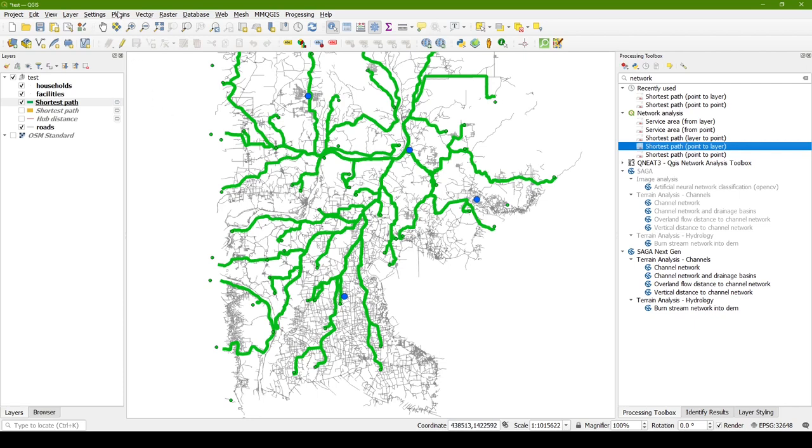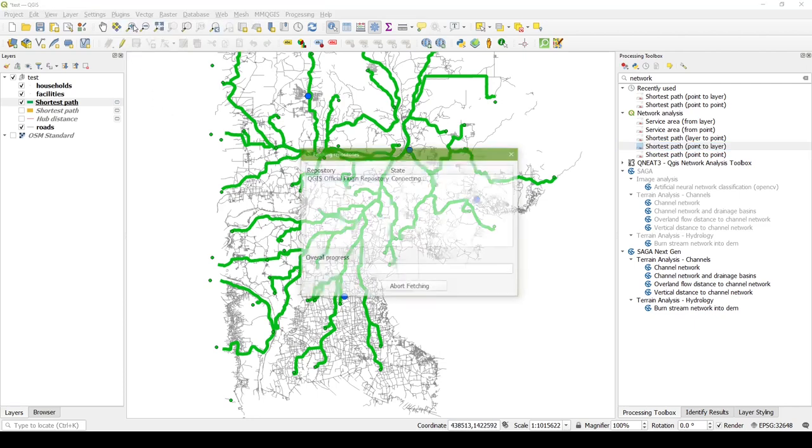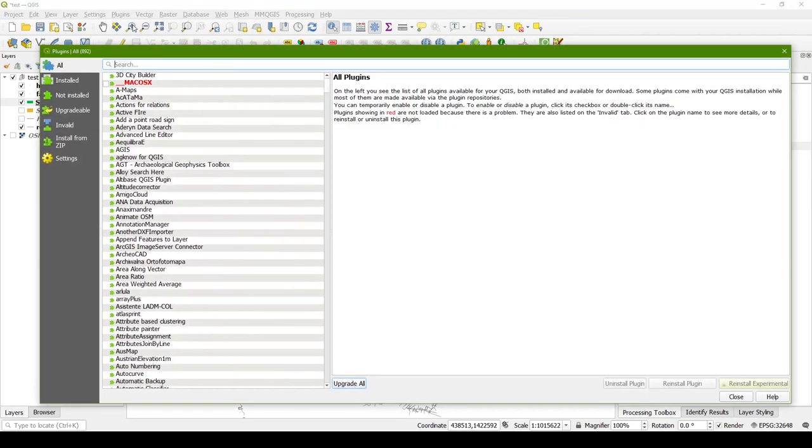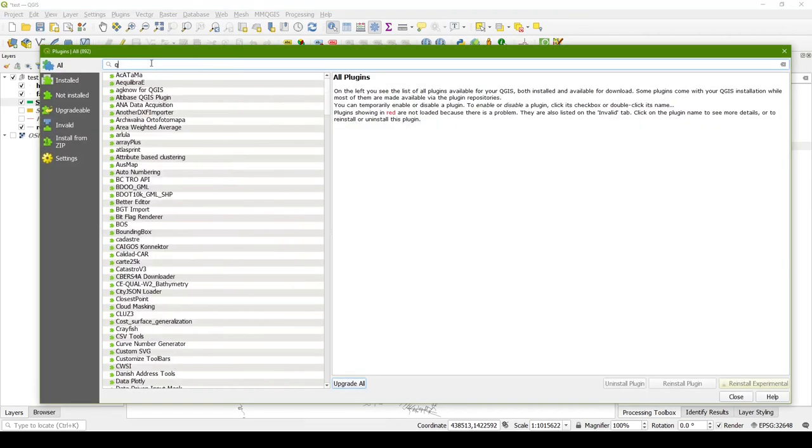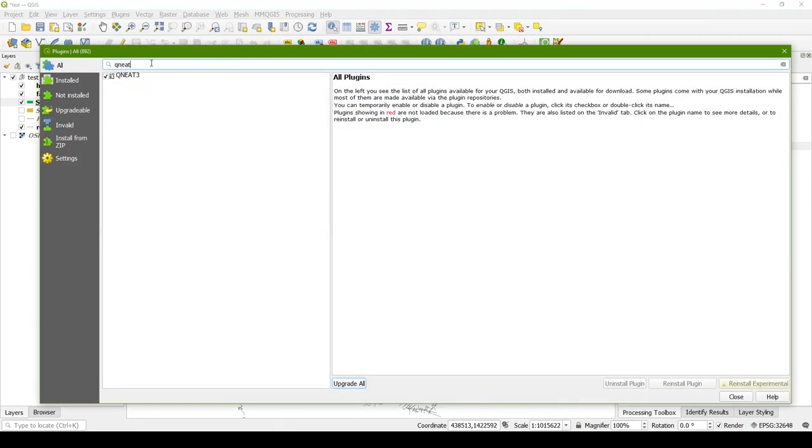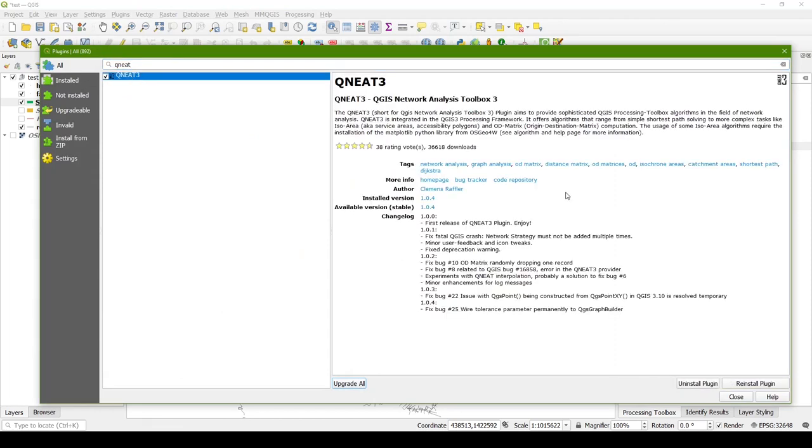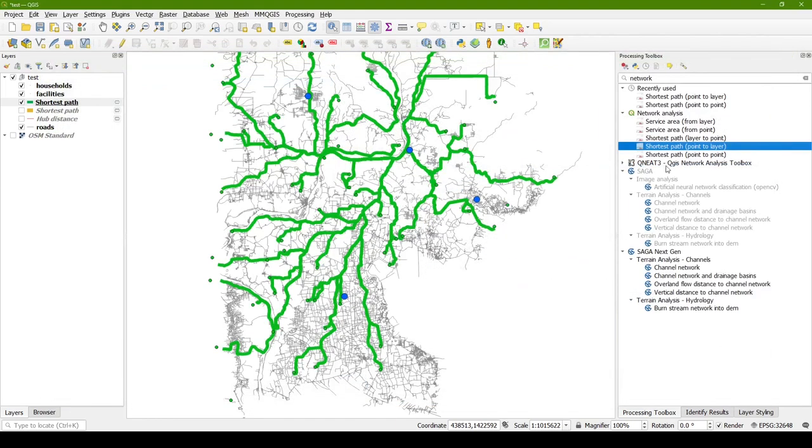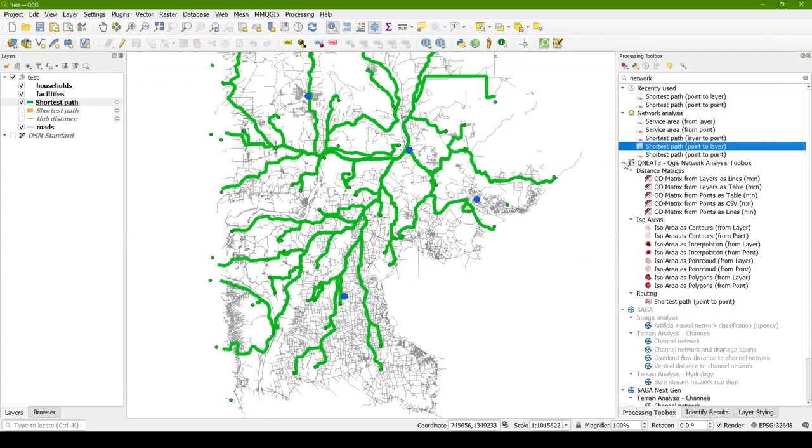If you don't already have this on your computer, you'll want to go to the Plugins menu, Manage and Install Plugins, and just do a search for QNIT, and here's the description. And I already have it installed, but if you need to install it for the first time, there would be a button down here that just says Install Plugin. You could click that, it'll download within a few seconds probably. And then you'll have that tool in your processing toolbox.